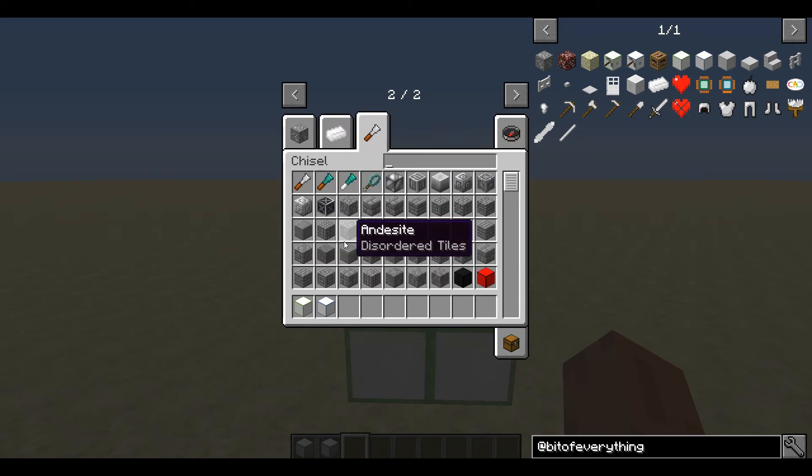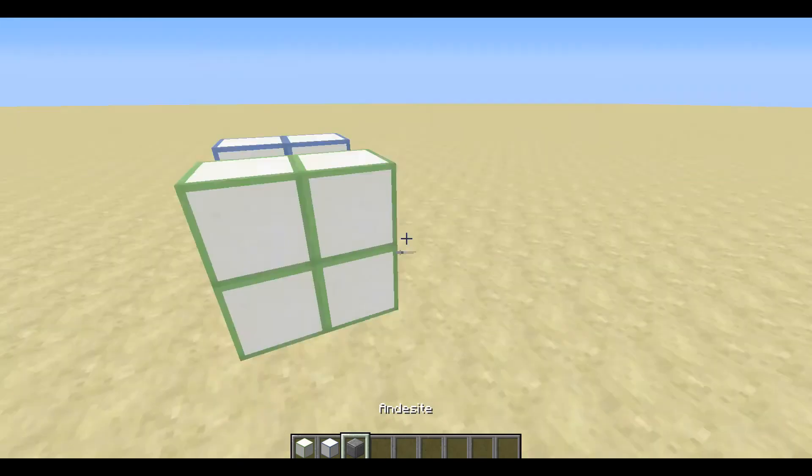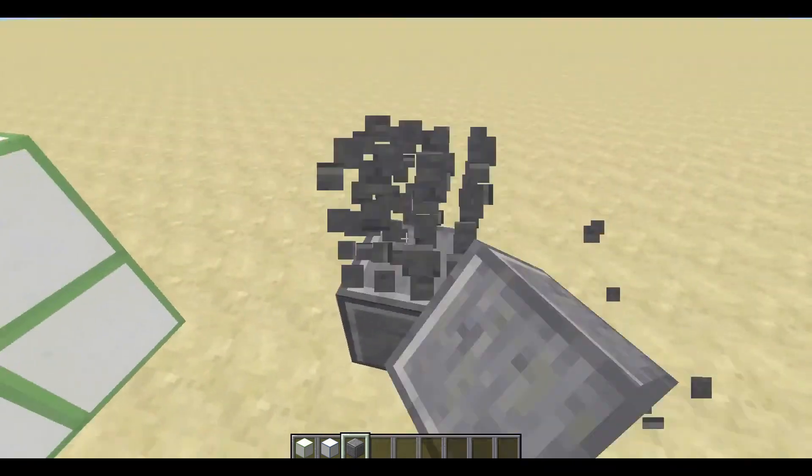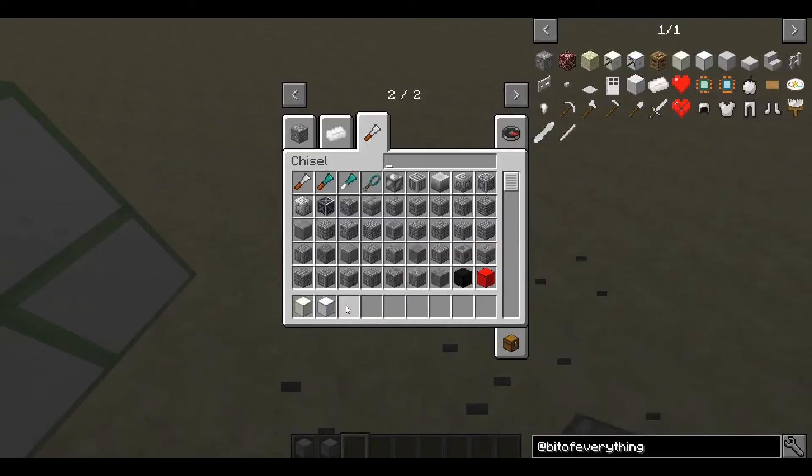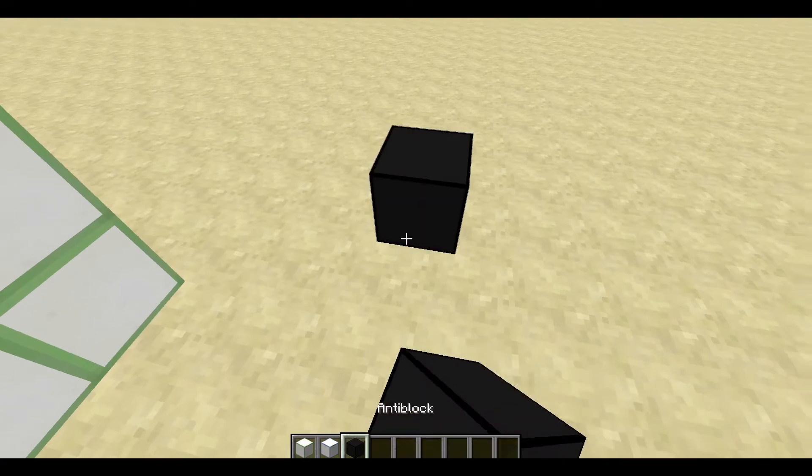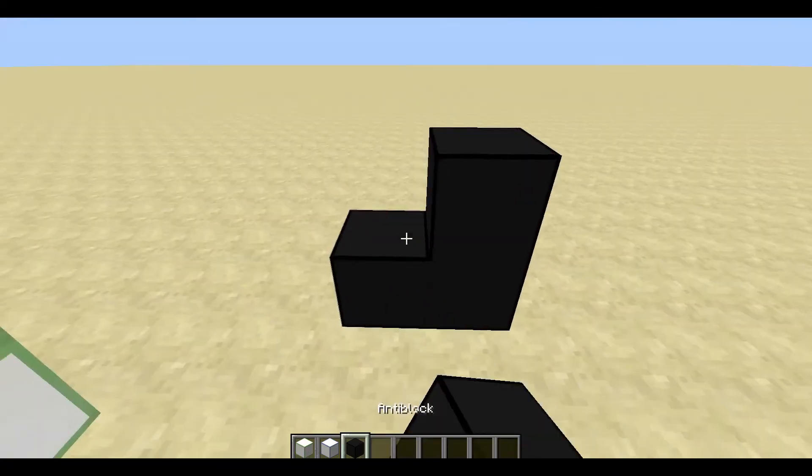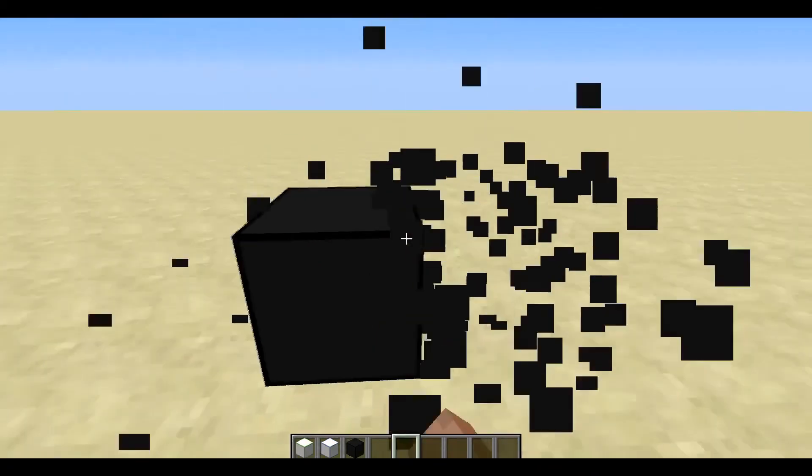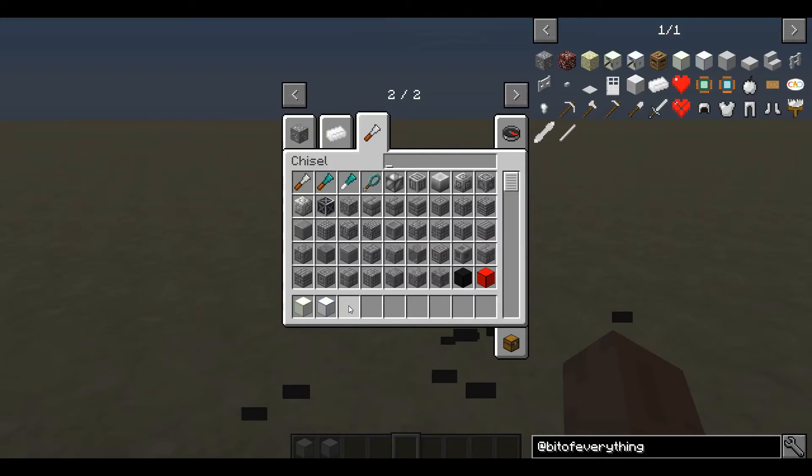Because as you all know, Chisel has connected textures. Okay, that's not connected textures. Let's do anti-blocks. So it has connected textures. That's a really great example. Okay, red one. That will do it.